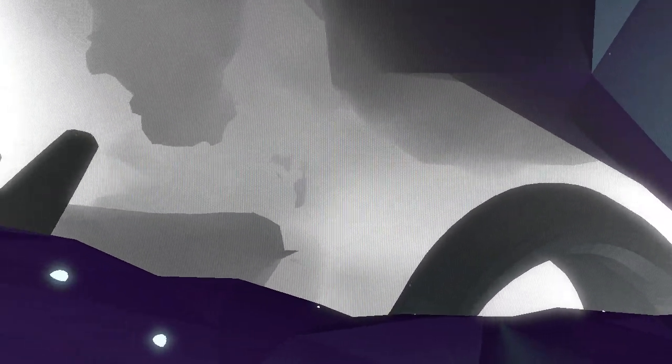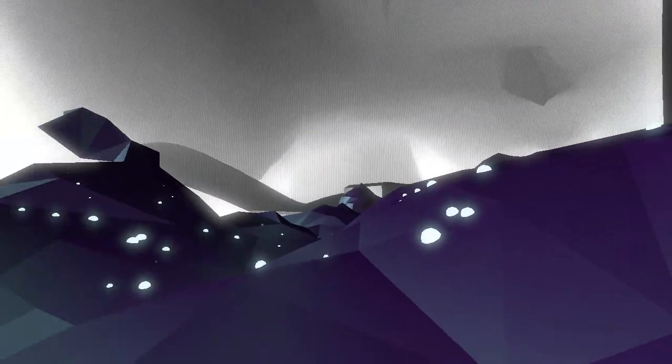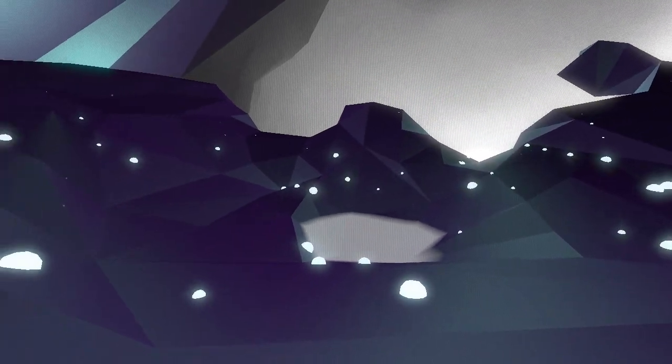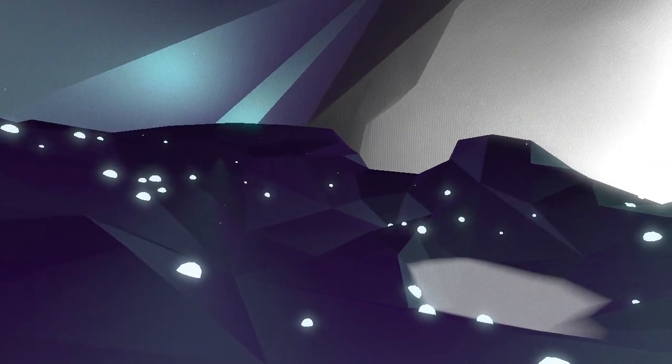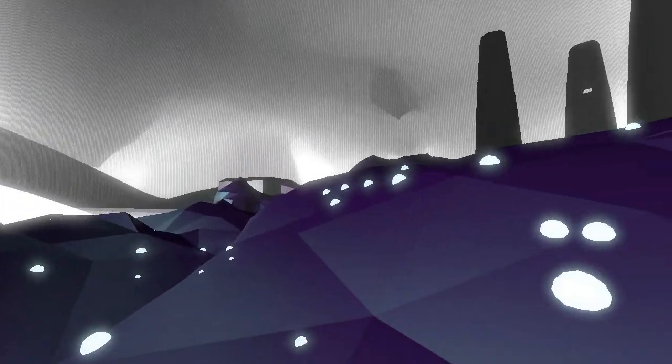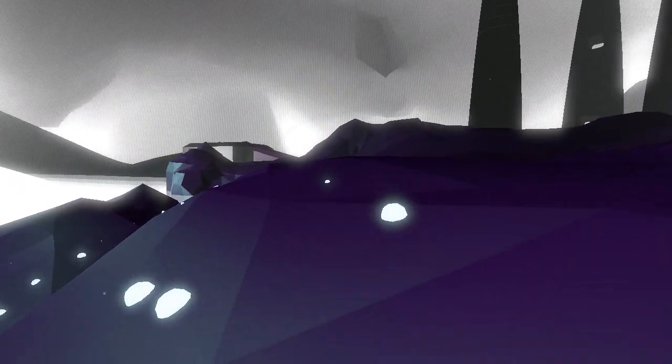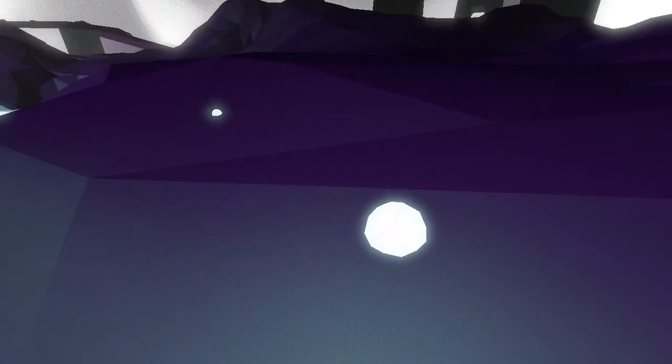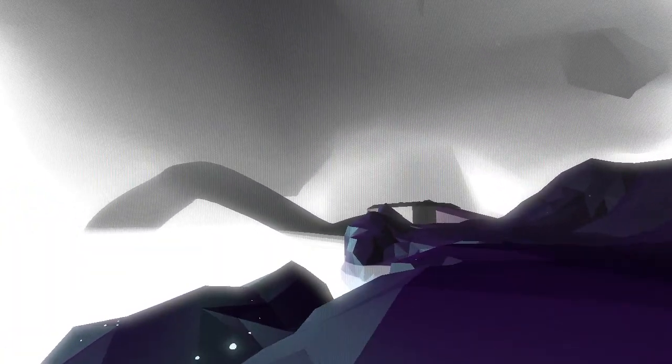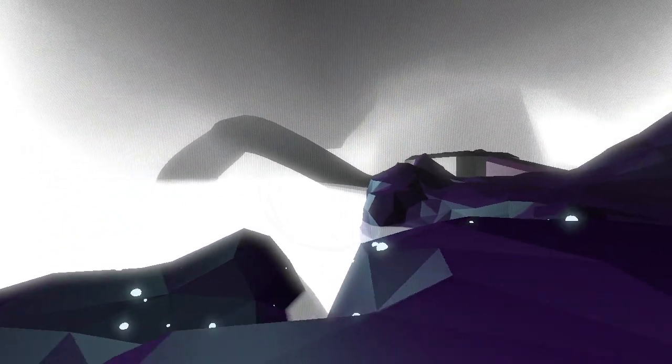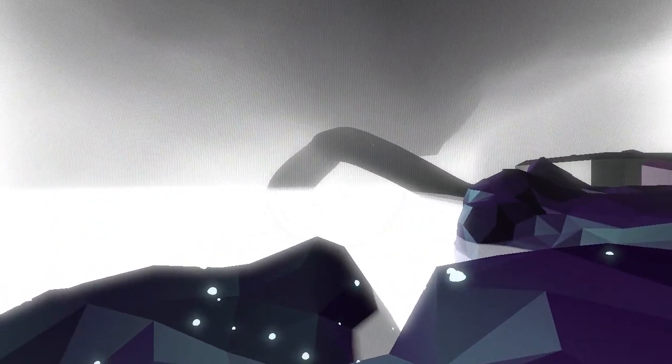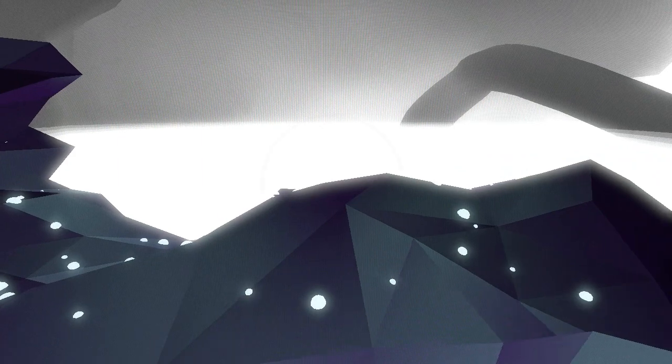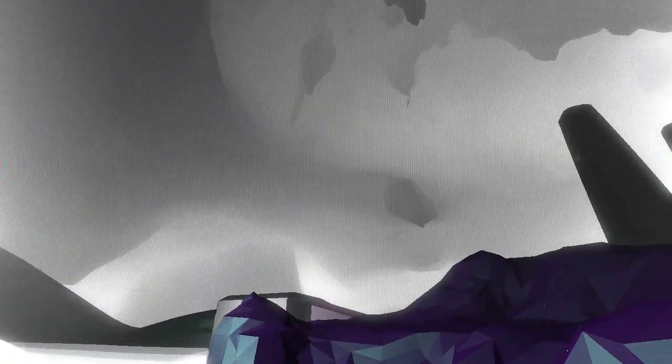Alright so things were very dark and very kind of down tempo in the world that we were just in, but this is a very nice welcome change. I think this is a much more inviting environment. Sort of an alien landscape covered in these little glowing spores. You can see off in the distance there seems to be some very large structures.